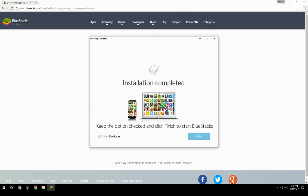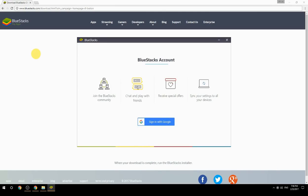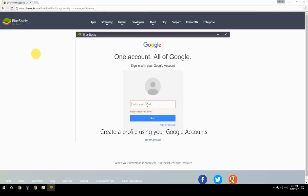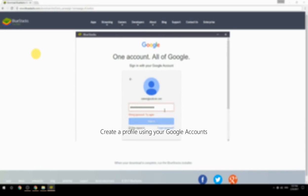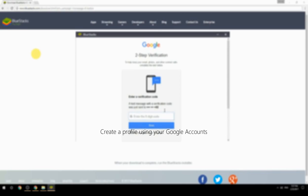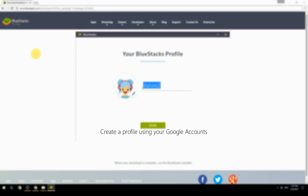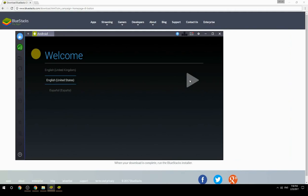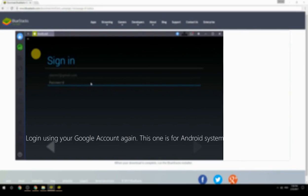Keep the option checked and click Finish to start BlueStacks. Create a profile using your Google account, then log in using your Google account again — this one is for the Android system.